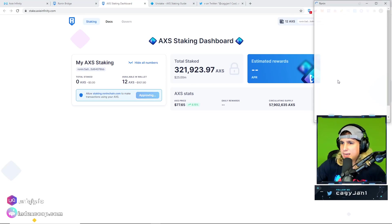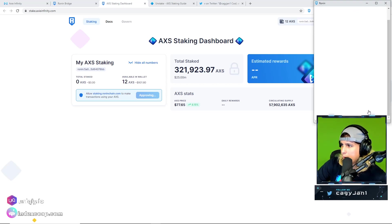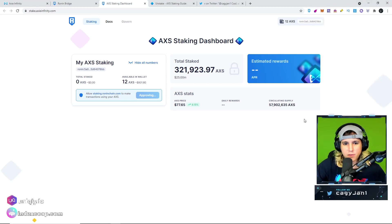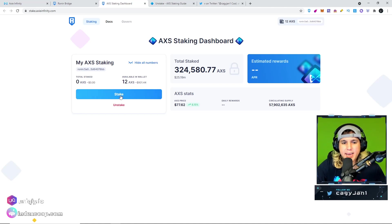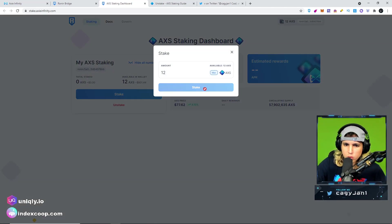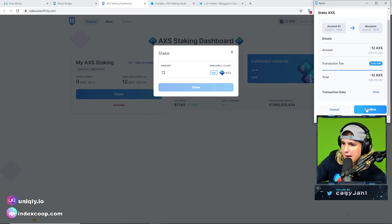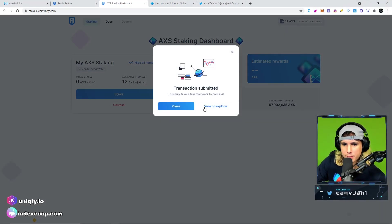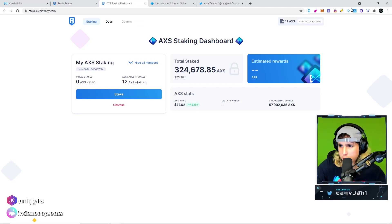If you already have AXS, it's simple. You go to stake.axieinfinity.com and you connect your wallet. You approve the AXS on your wallet, as you can see right here. Confirm. Now that I approved the transaction, all I gotta do is stake right here. I put max 12 AXS for this one and confirm.